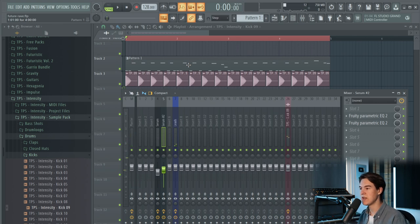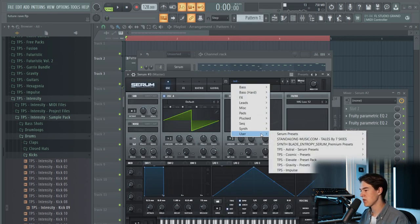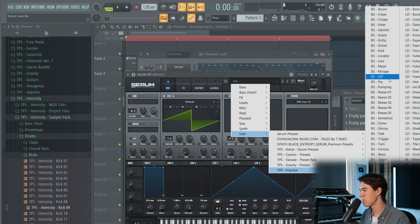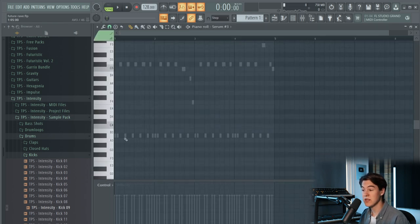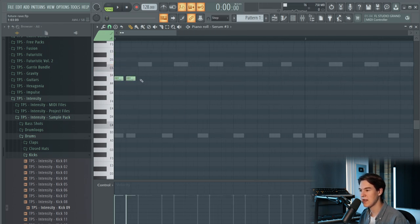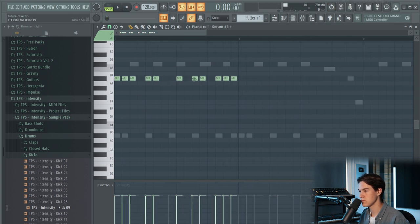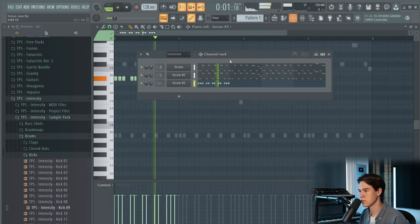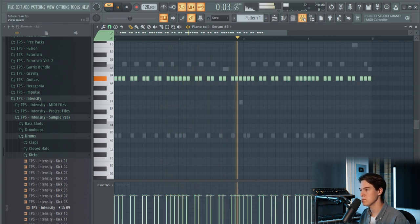Now that we have the leads and the kick ready, let's start working on the bass. Let's go into this pattern and add another instance of Serum. Let's go with a nice bass preset — I think Bass Kick is nice. This will just be a mid-bass; underneath it I'm going to add a sub bass and maybe another layer. For future rave you can just use the same rhythm as the leads, which is really easy to follow.